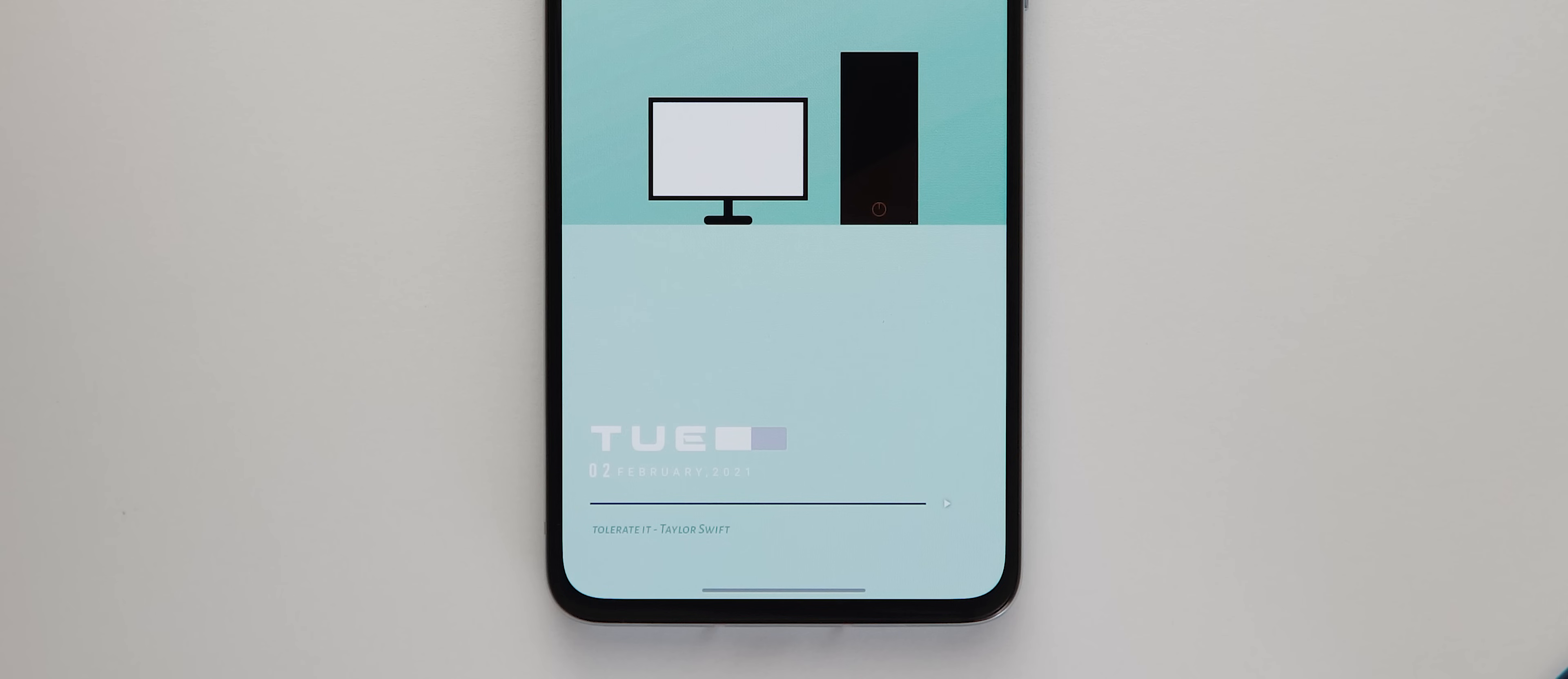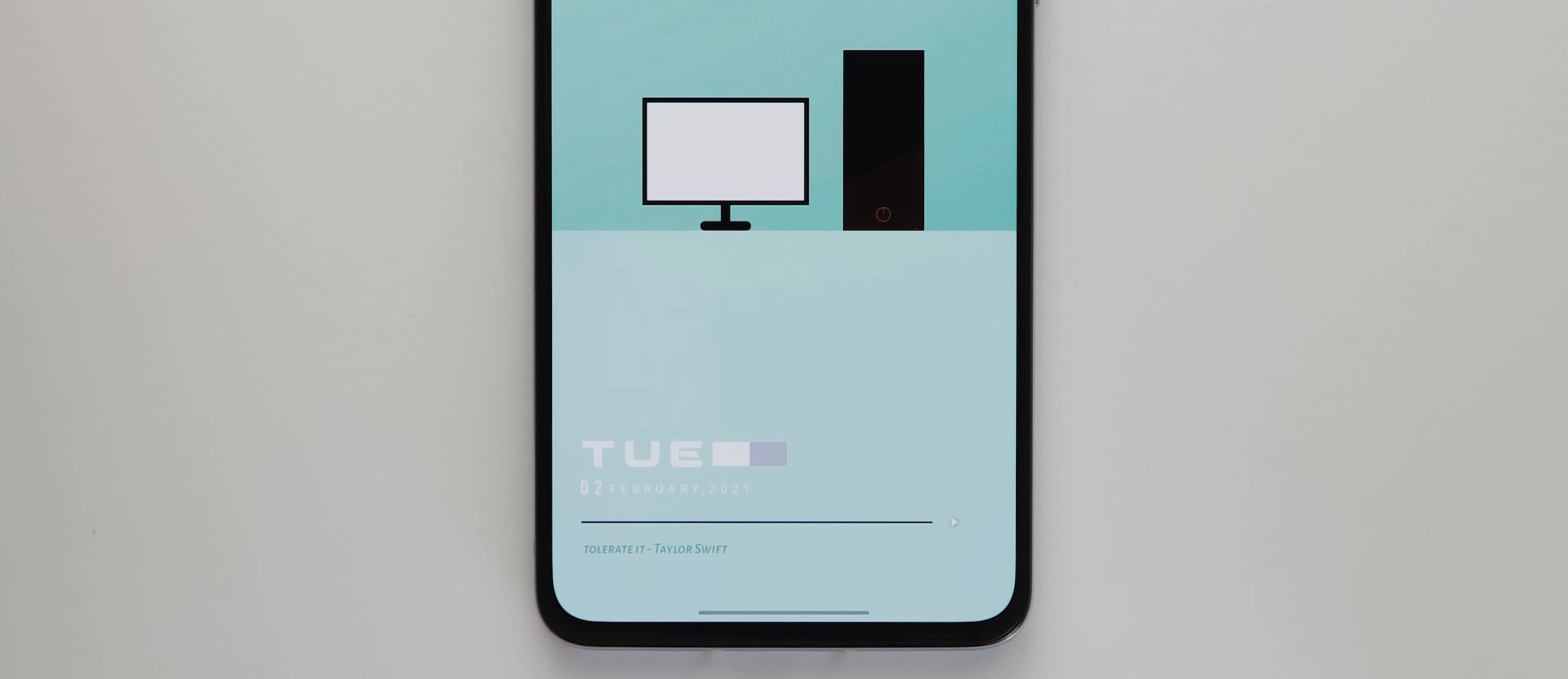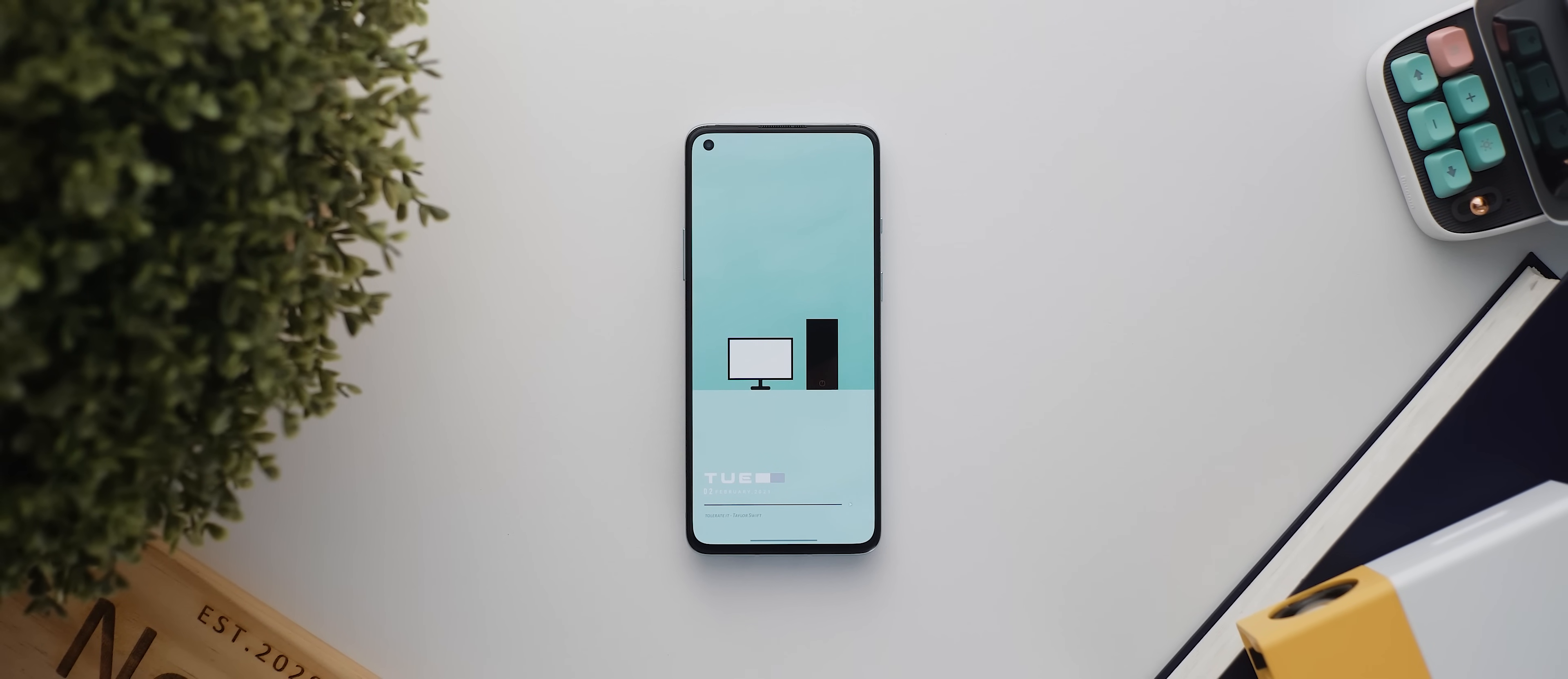And then swiping over to the second page, this one is incredibly minimal, potentially too much so in fact. But down the bottom is another custom widget that Vaughan sent through directly and it also has the day and date, but what makes it different to the widget on the first page is that it also has this neat music player bar down the bottom.